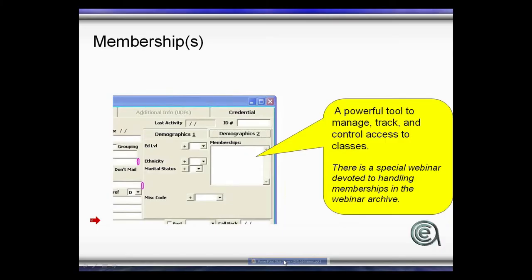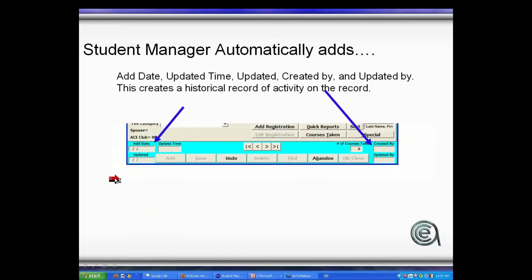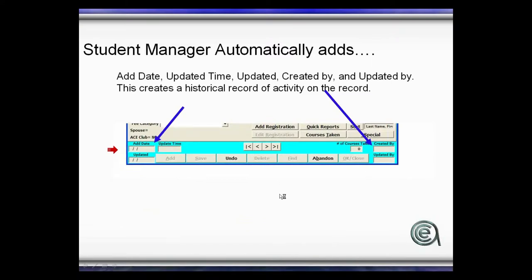A couple of things at the bottom of the student manager name record - add date, update date, who did it, who was the last person, who was the birth mother - that's the data that's tracked automatically.